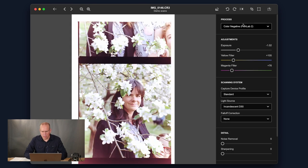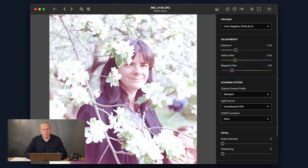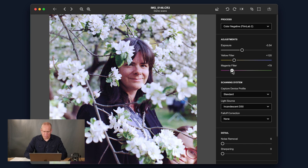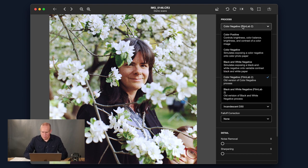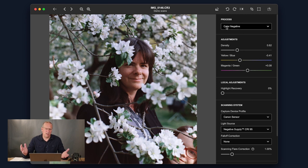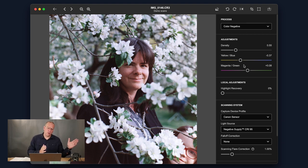I'm going to try to edit this Ektar image using Film Lab 2. I can sort of optimize for skin tones, optimize for the greenery, optimize for the white flowers — but there's just no setting where everything really looks good, so I'm having to make a compromise. Now if I switch to the new color negative process in Film Lab 3, the auto settings came pretty close to nailing it. As I make adjustments, rather than part of the image being color balanced right and part going out, the entire image is either wrong or right and there's just a sweet spot where it looks good.